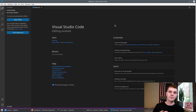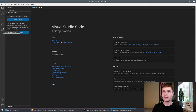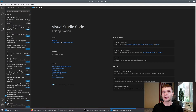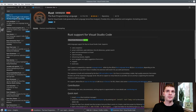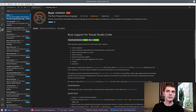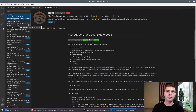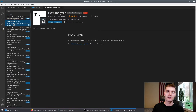I happen to be using Visual Studio Code. If you're using the same thing, you can click the extensions tab and type in Rust. The first thing you'll see is the official Rust programming language extension, but this is going to be deprecated, so go to the second one, which is called rust-analyzer, and install that one.